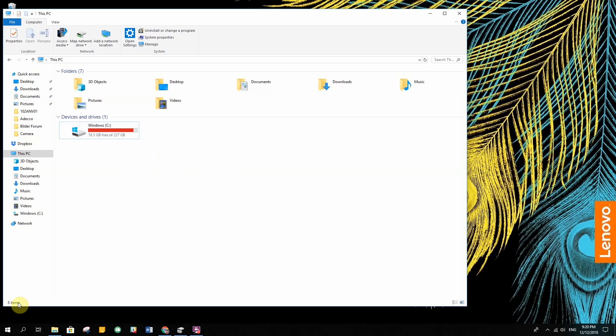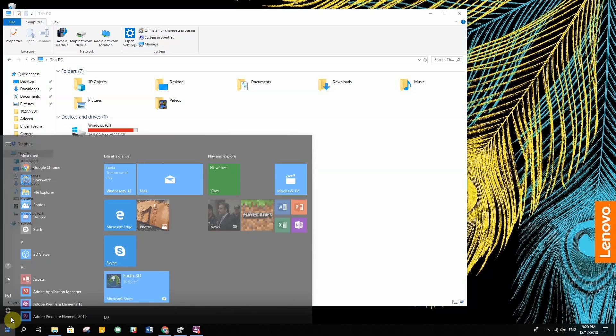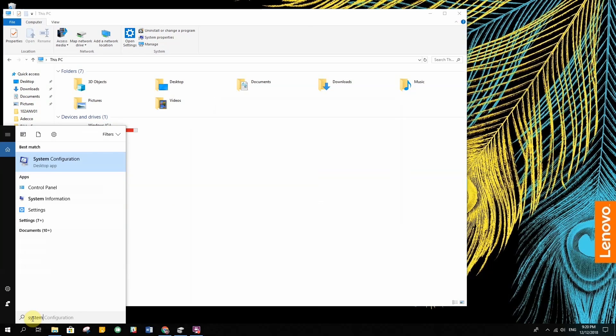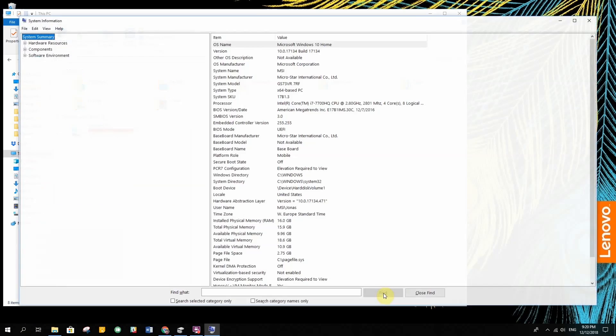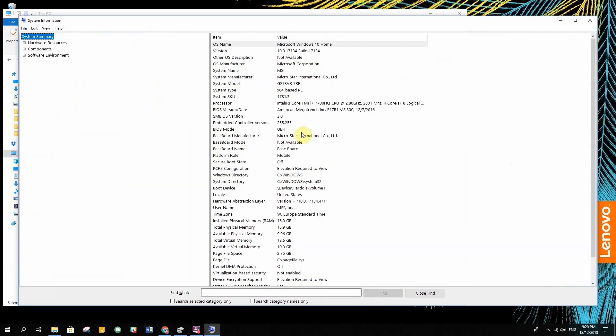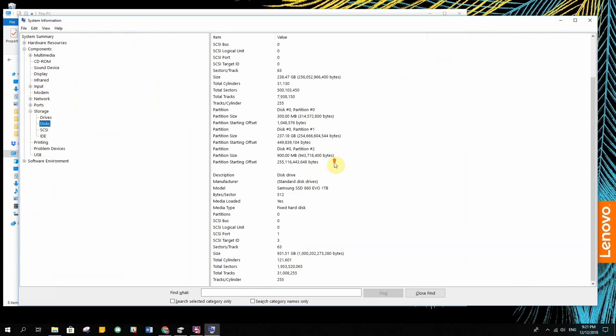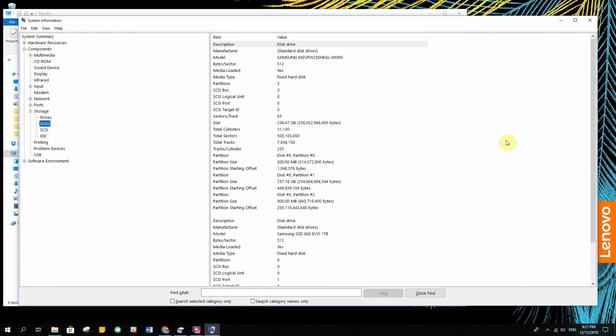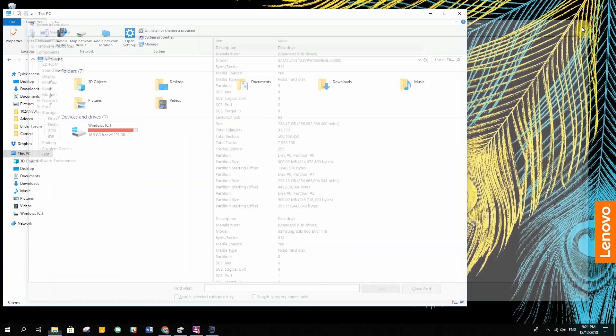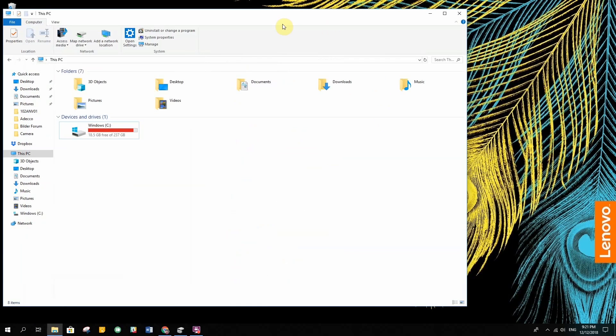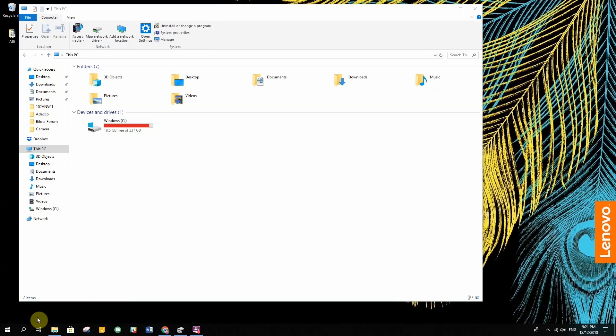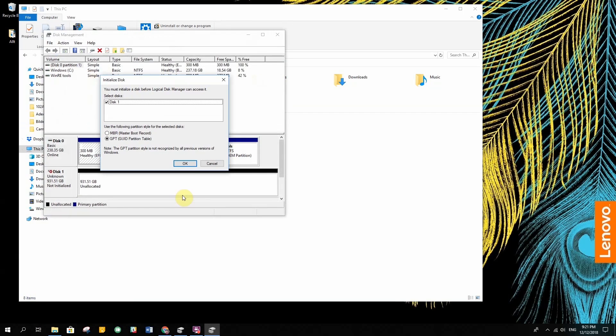I was looking in the device manager, system information, and I look at components, storage, discs, and here is the Samsung SSD. So there should be no problem with the drive. So then there is the partition tool.